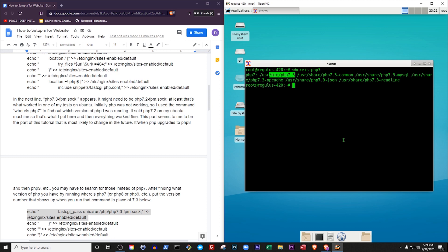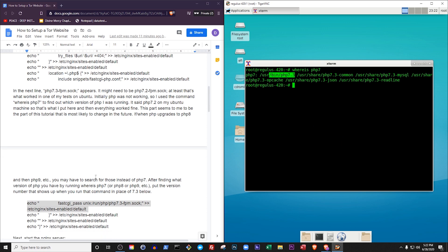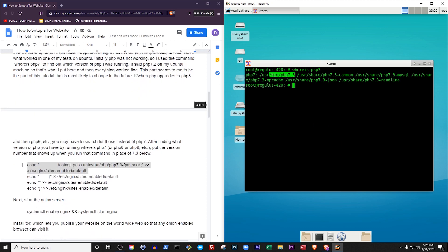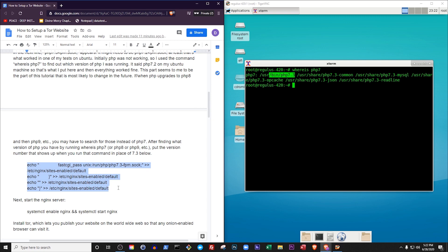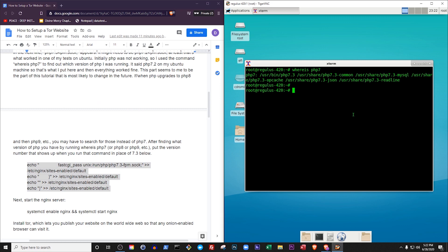But the PHP version number in Debian is likely to change in the future. If or when PHP upgrades to PHP 8 and then PHP 9 and so forth, you may have to search for those instead of PHP 7. Anyway, after finding what version of PHP you have by running whereis php7 or php8 or PHP 9 or whatever, put the version number that shows up when you run that command in place of 7.3 below.